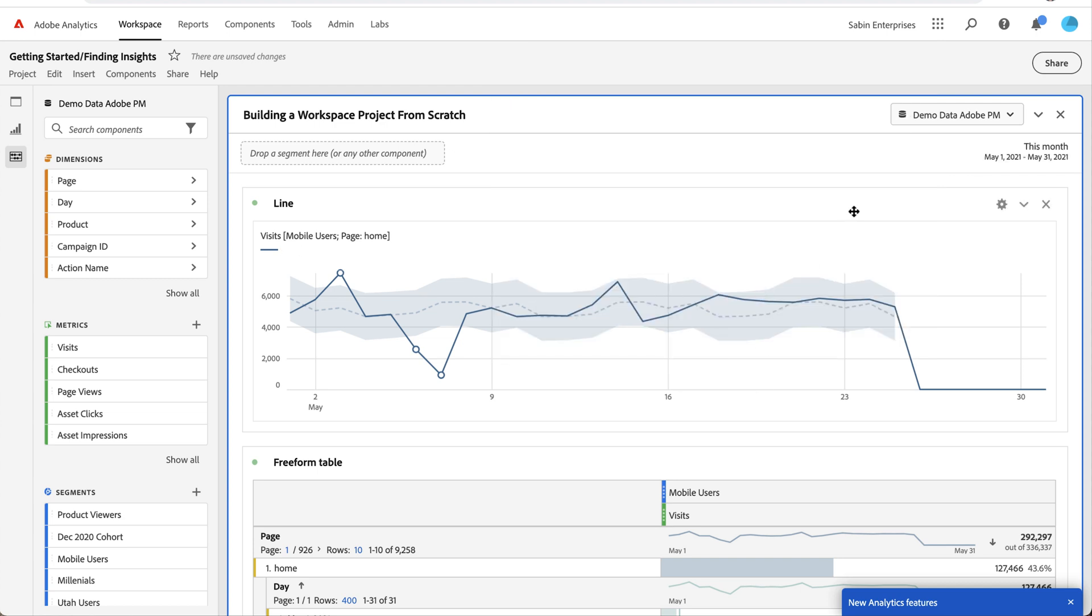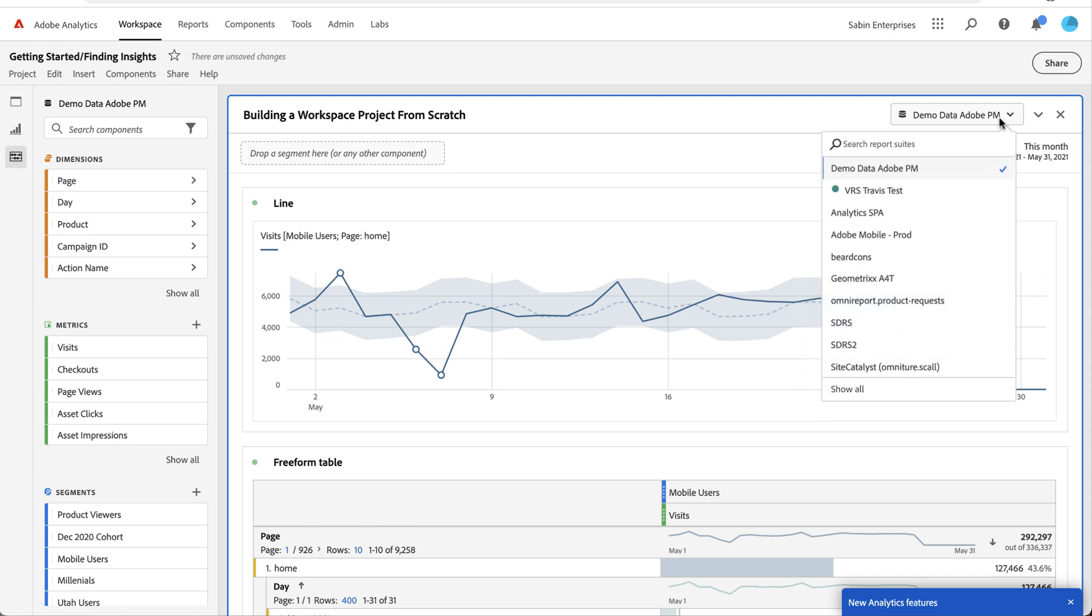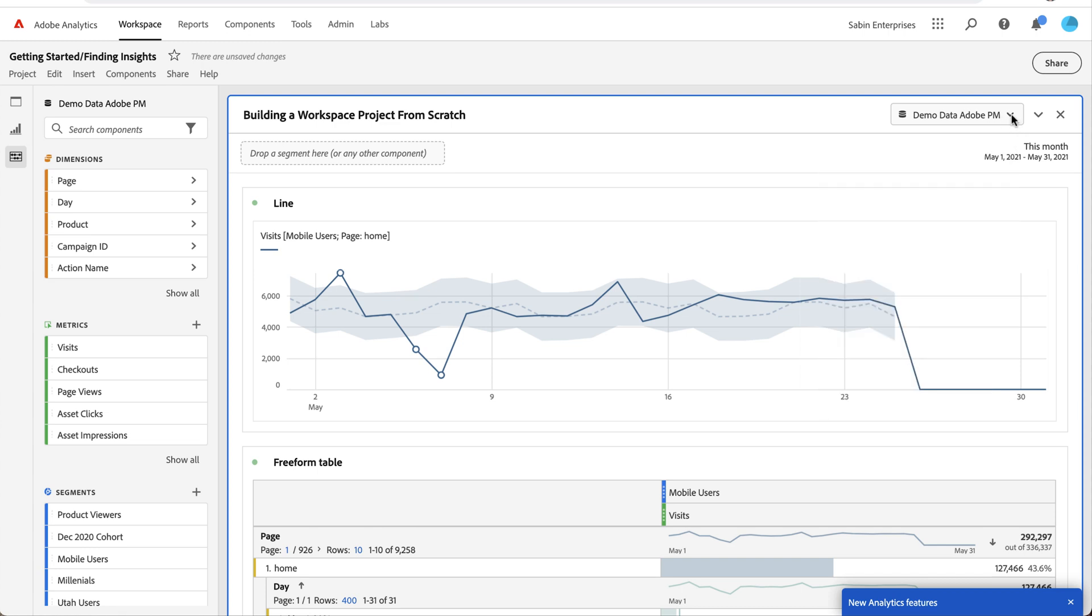If you want to use a different data set from a different report suite, this is where it shows you the report suite that you're using in this panel. You simply click on that and it'll show you other reports that you can choose from to change your data set.